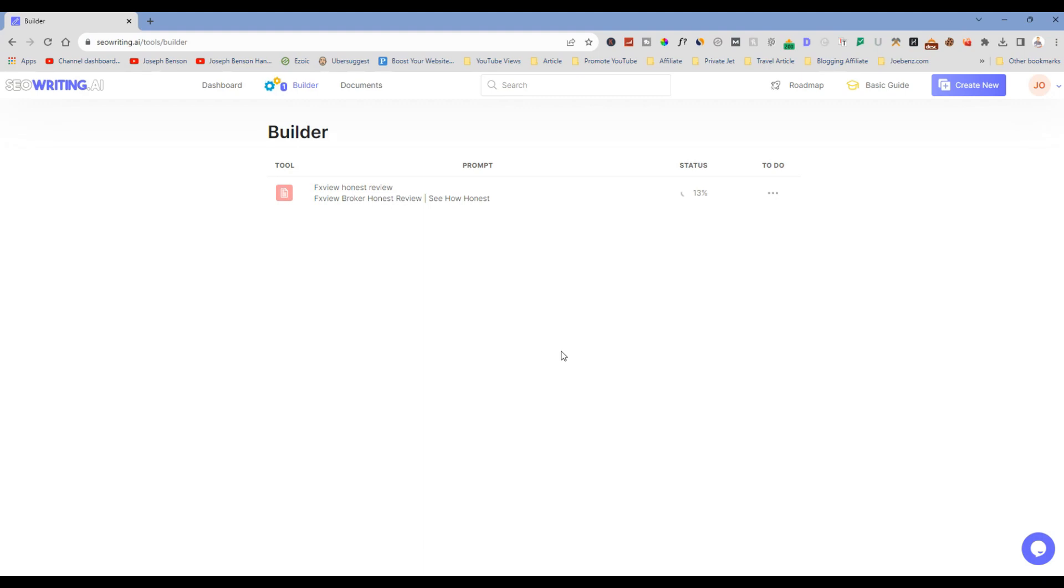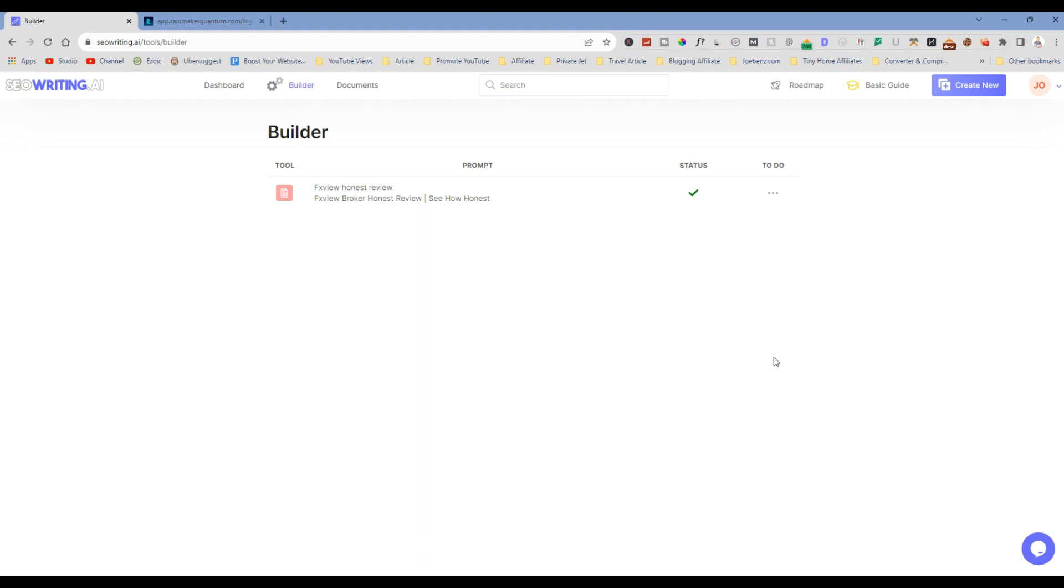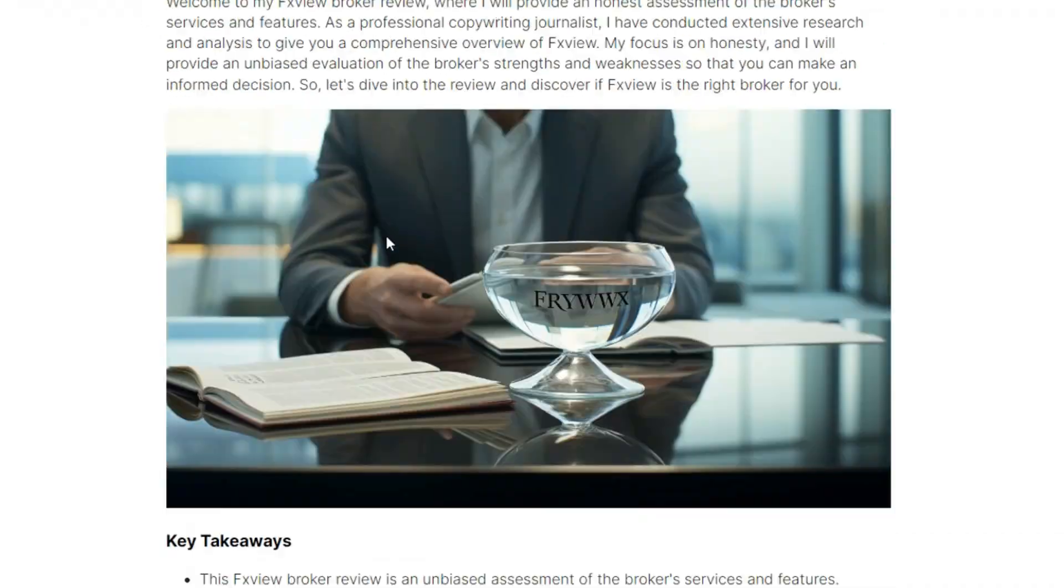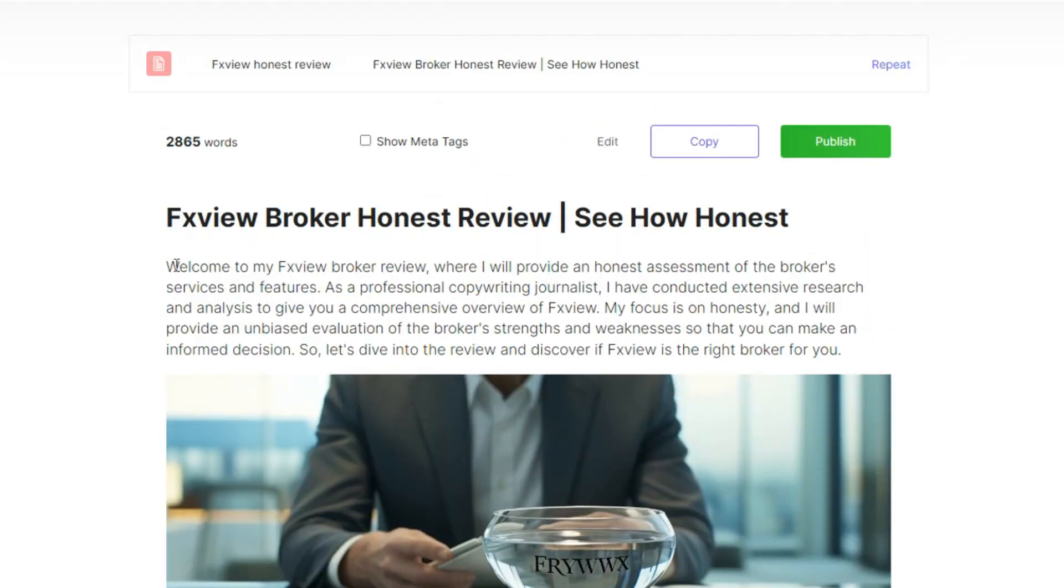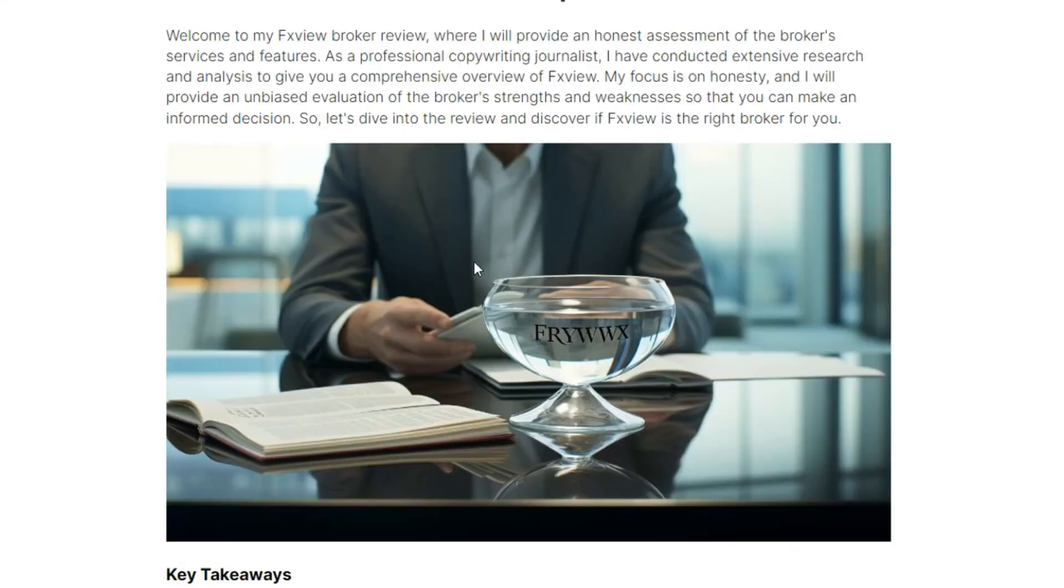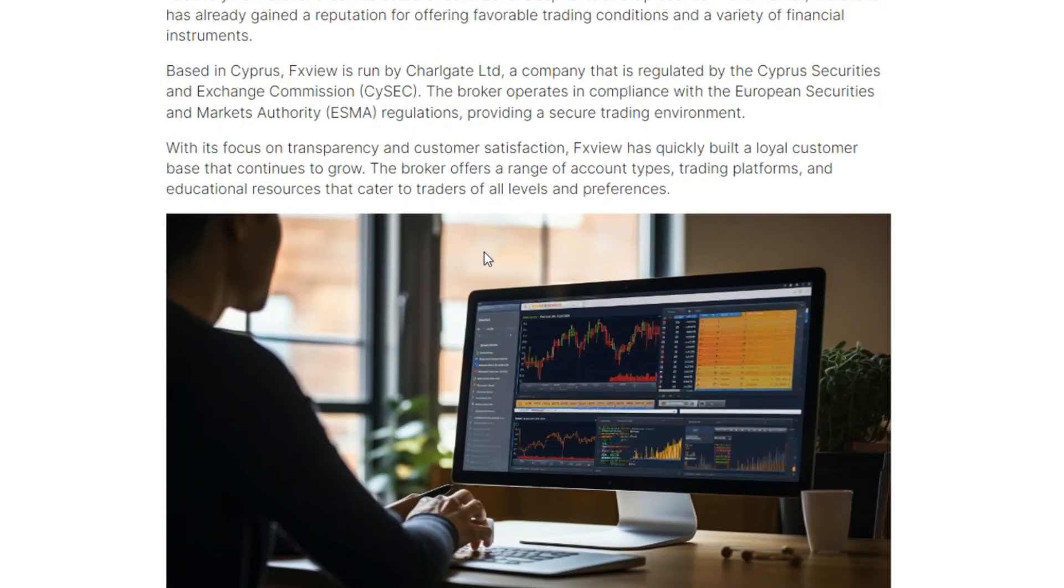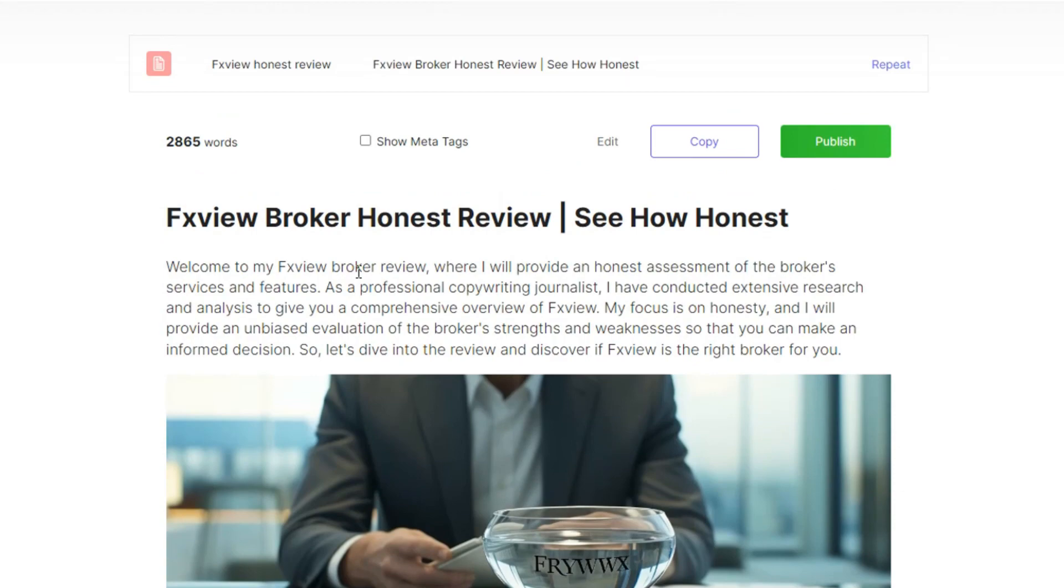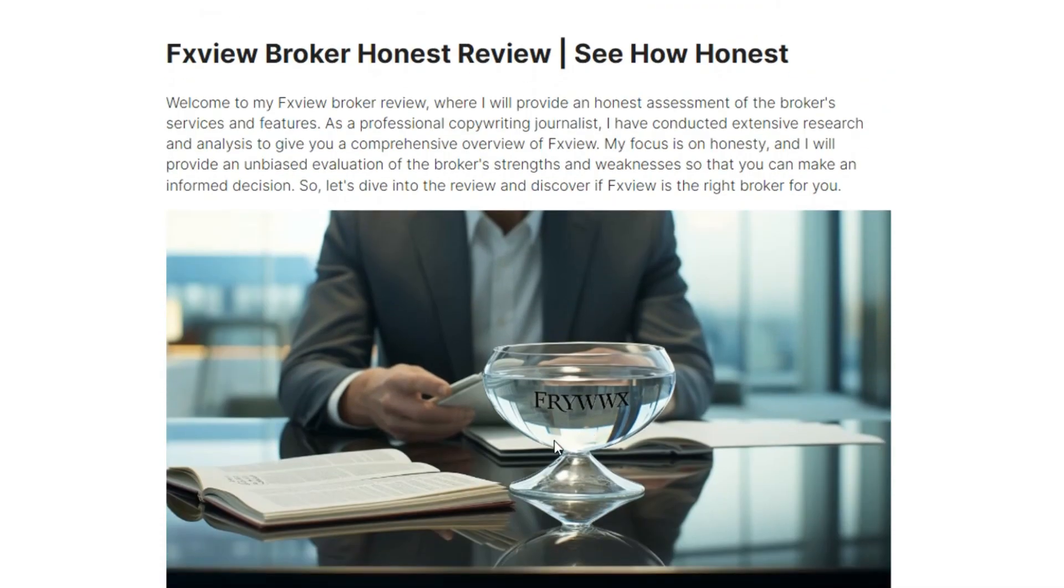Okay guys, with the look of things, our article has been created successfully. And to be honest with you, I am very impressed. What you need to do next is to just click on the main article itself that you just generated, and then you can see all the details including images inside. This really, really blew my mind.